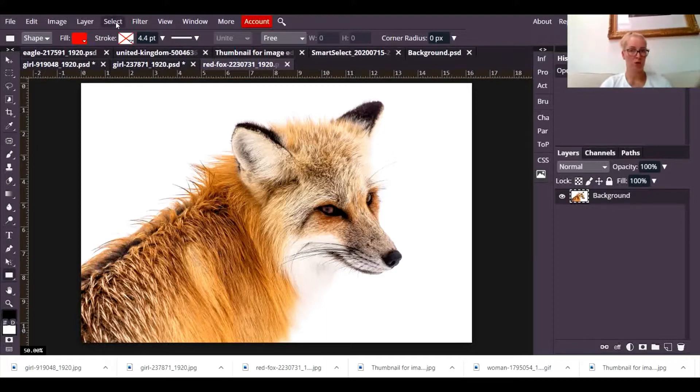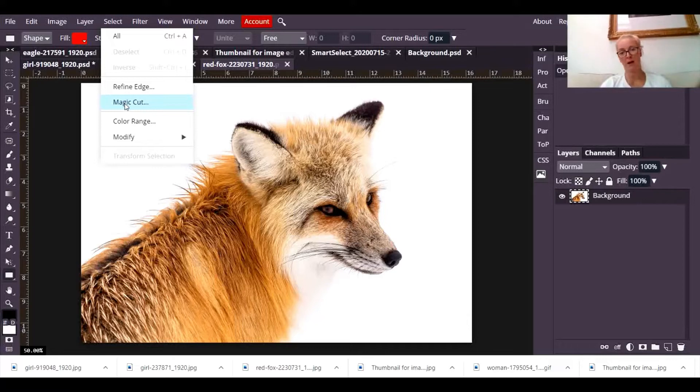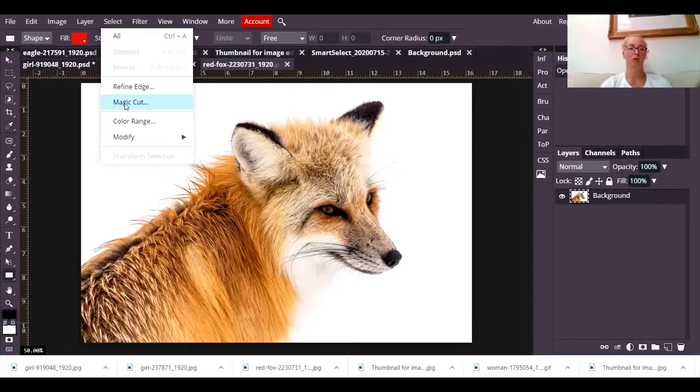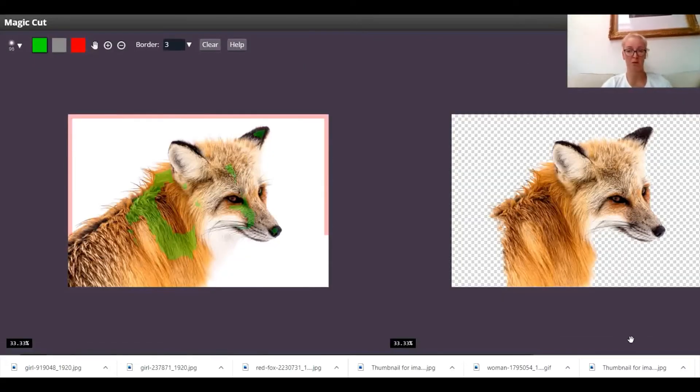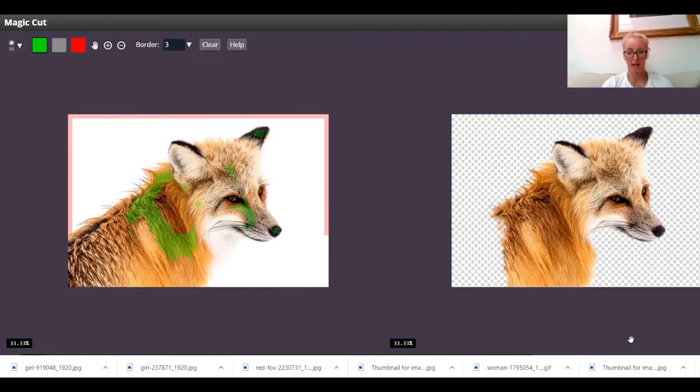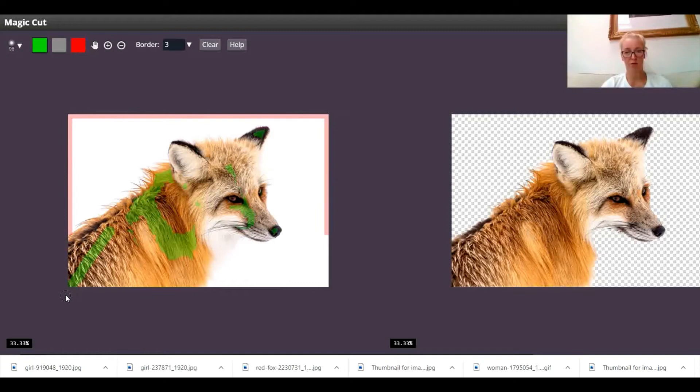So I'm going to go to select Magic Cut and show you how Photopea tries to deal with that. It doesn't get it entirely right. So at this point you're going to have to manually tinker with this and fix it. So up here with the green, you're going to start painting parts of the fox that you want to keep. The green tells Photopea that part of the fox is foreground. And you can see that it's kept that bit.